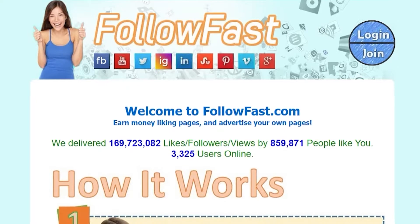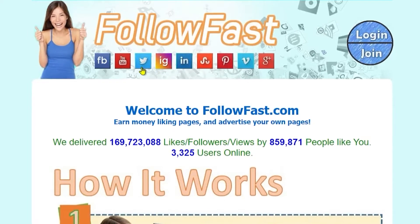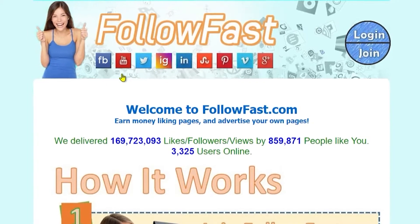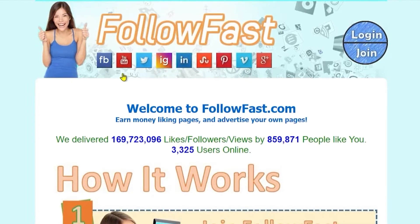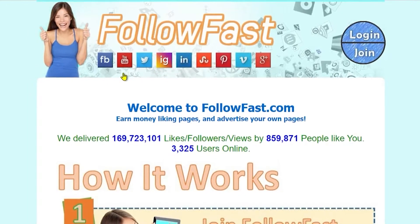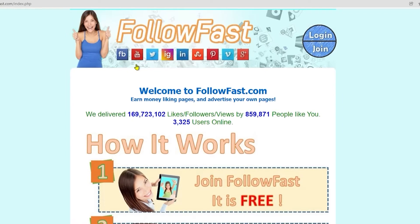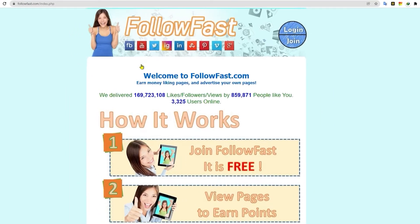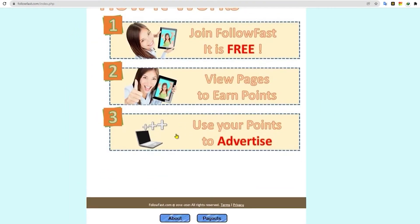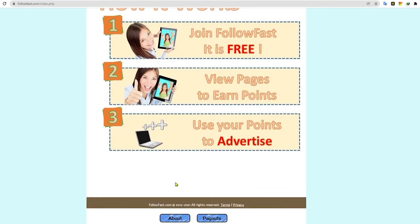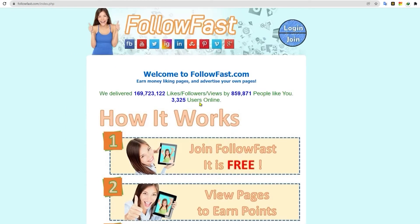This is where we can earn a lot of money by liking YouTube videos, Facebook videos, and other videos from other social media platforms. You can read it here where it says you can earn money by liking other people's pages.